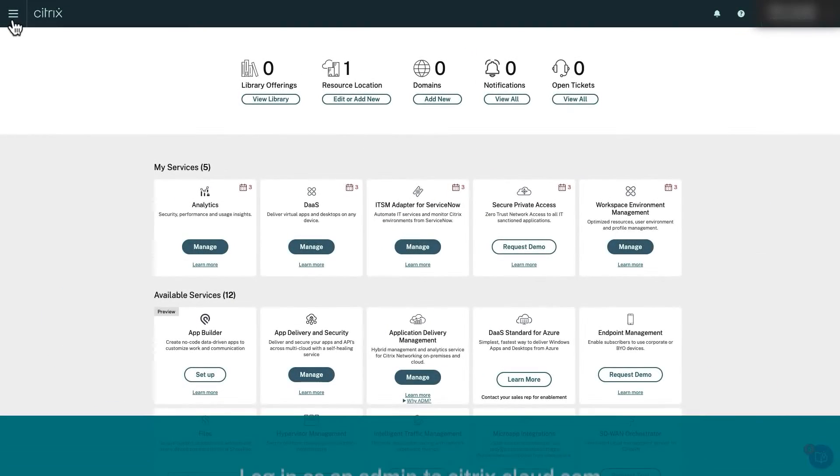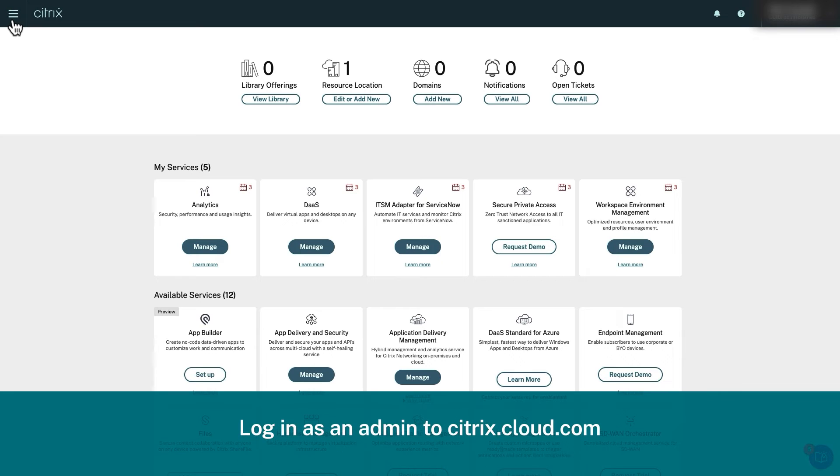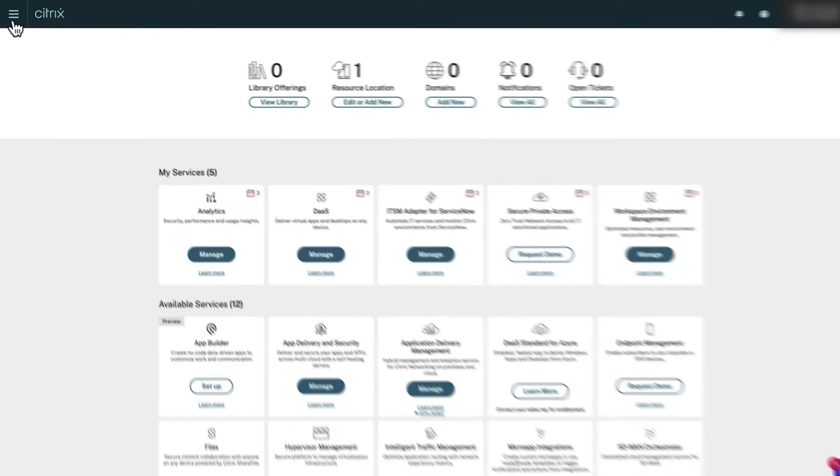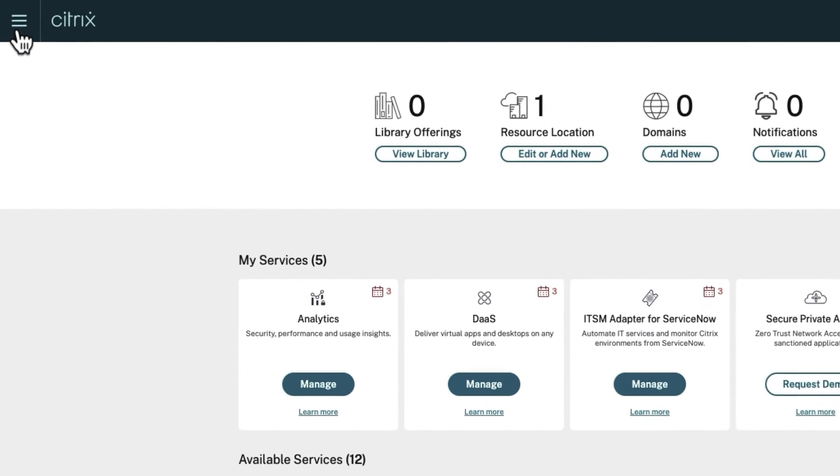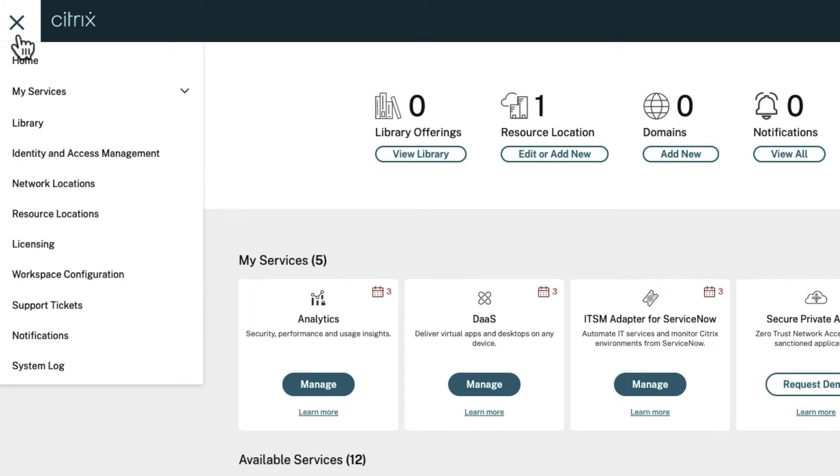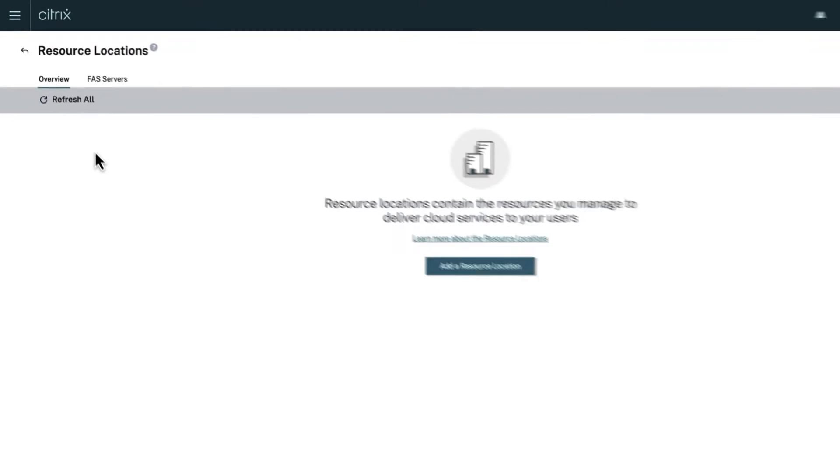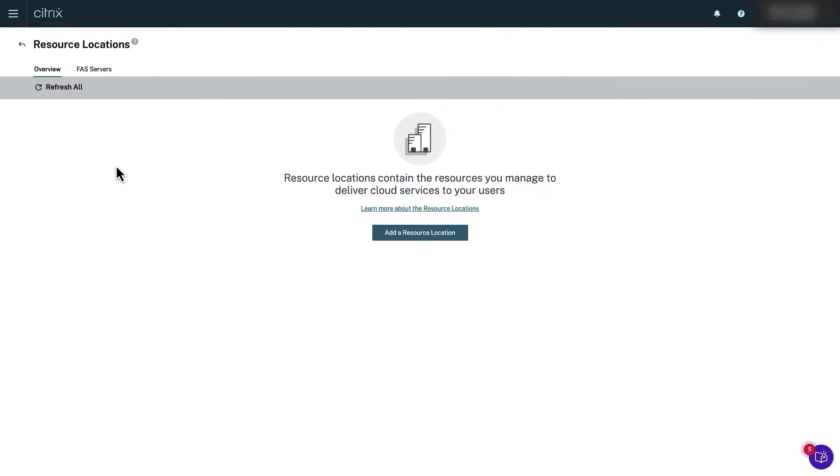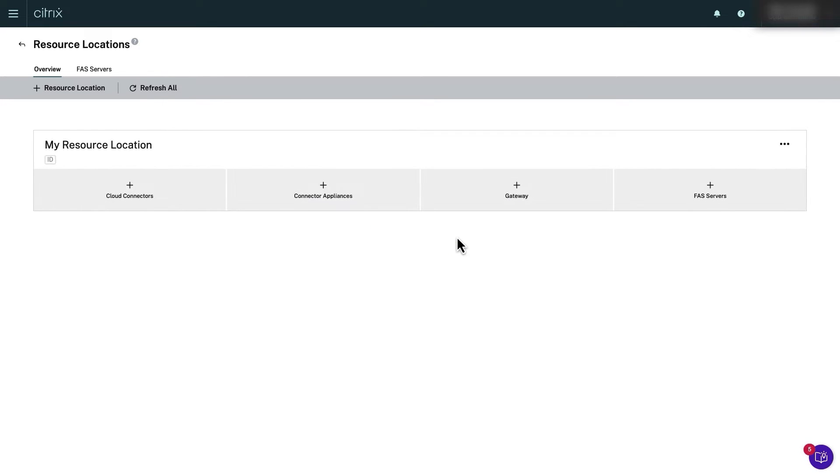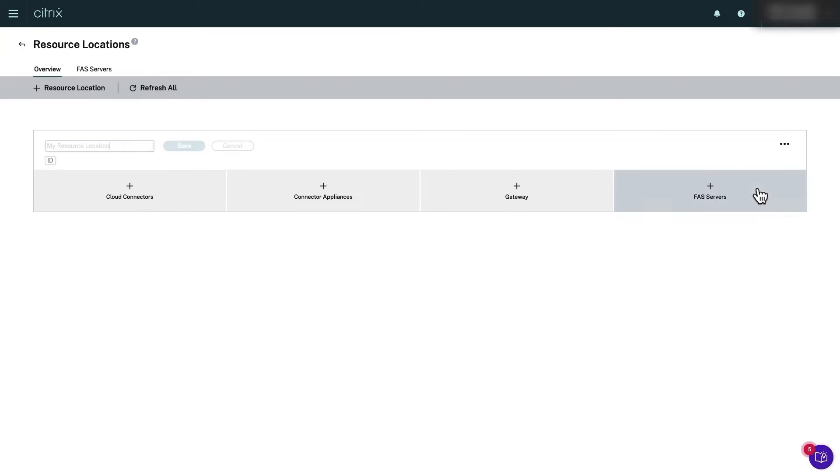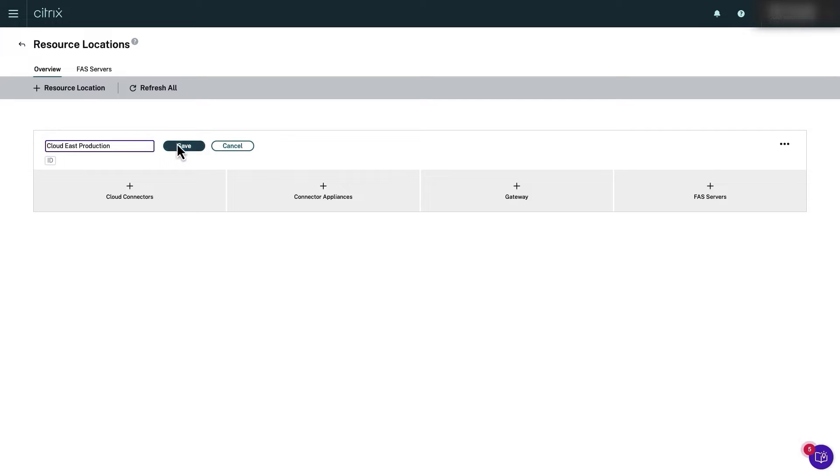Once logged in as an admin to citrix.cloud.com, click the hamburger menu on the top left and select resource locations. Click add a resource location to create a new one. Give it a descriptive name like Cloud East Production. Only admins will see this name and it can be changed later if needed.